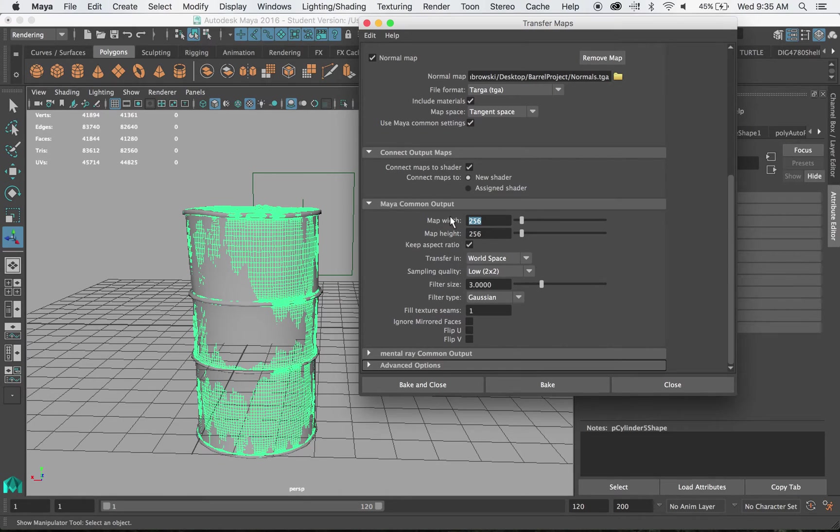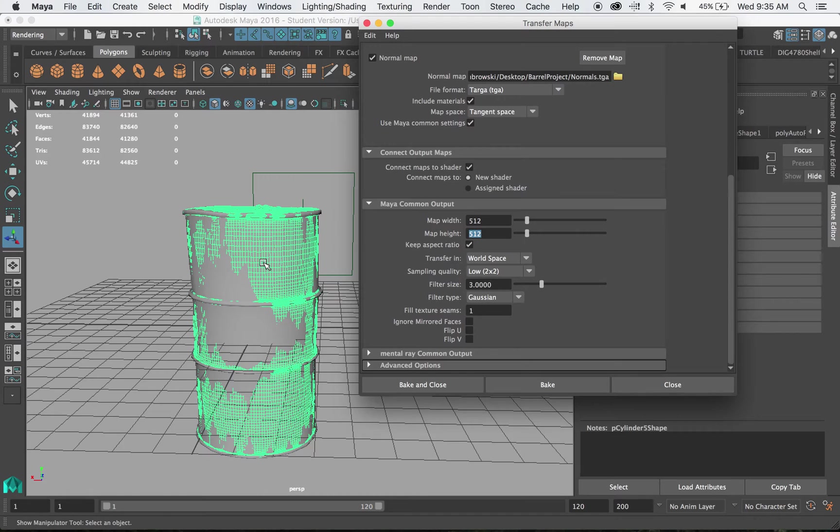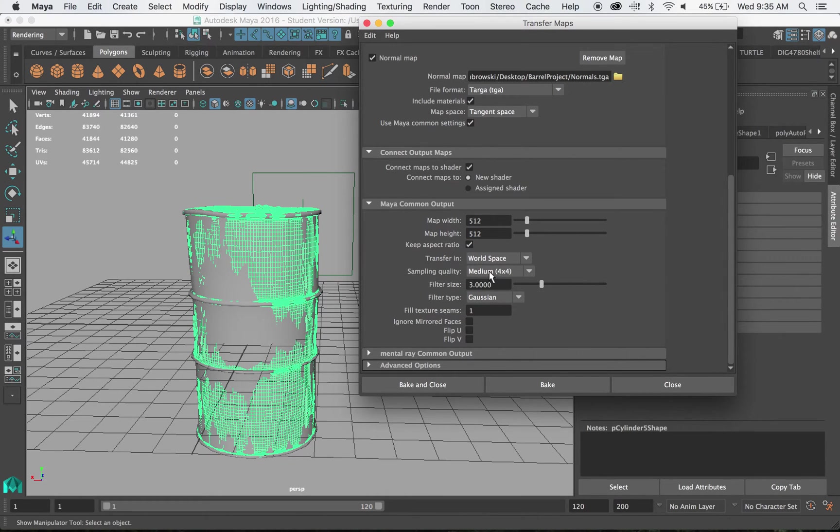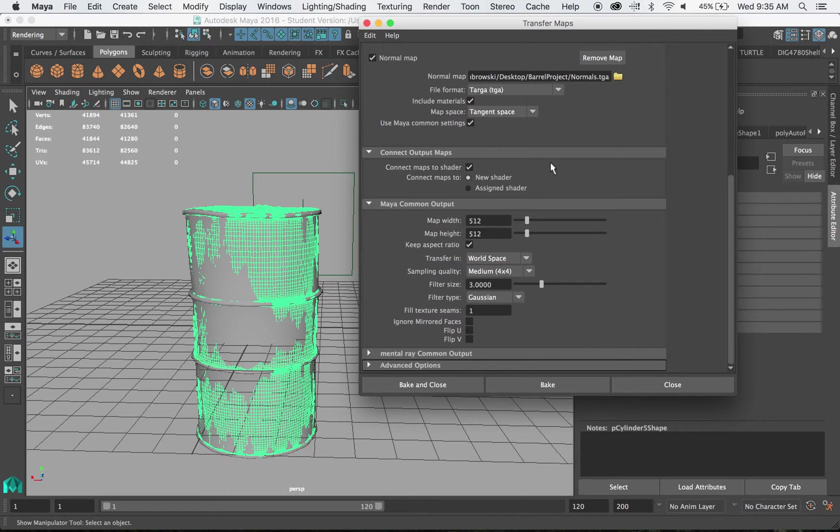Now here we're going to enter some data. I'm going to do 512 by 512. The higher the numbers you have the better it will look. The longer it will take. So you have to have some patience with this one. We want the sampling quality to be medium for this demo. And I'm going to transfer in world space.